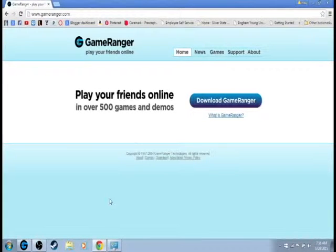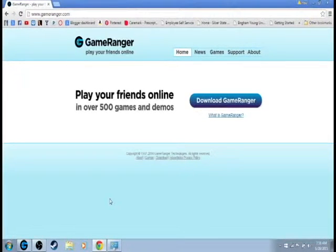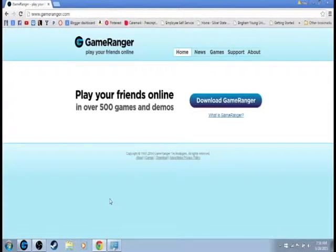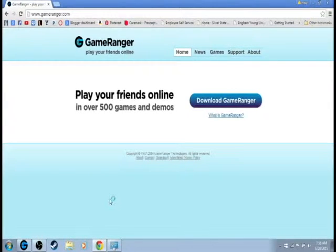Hey guys, this is TheFandom here and I'm going to teach you guys how to play Star Wars Battlefront 2 online after GameSpy shuts down on PC.